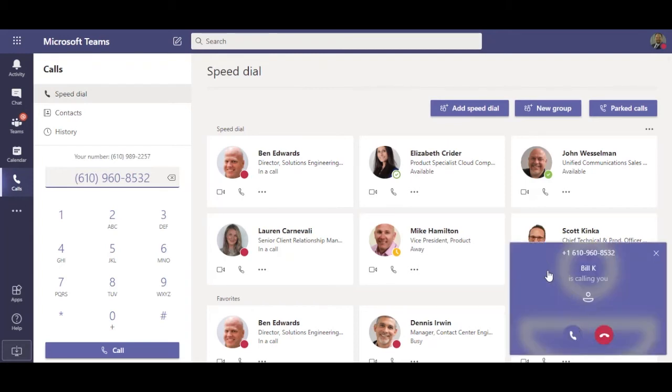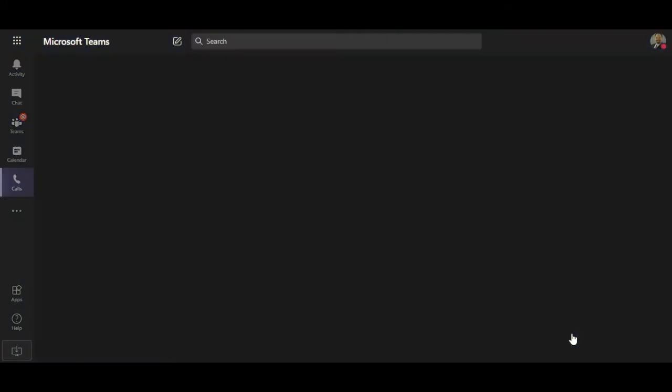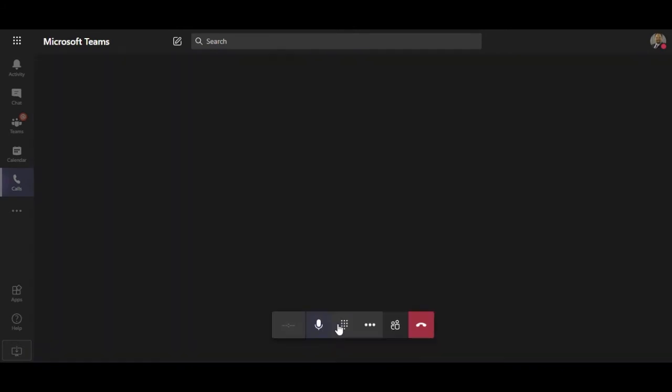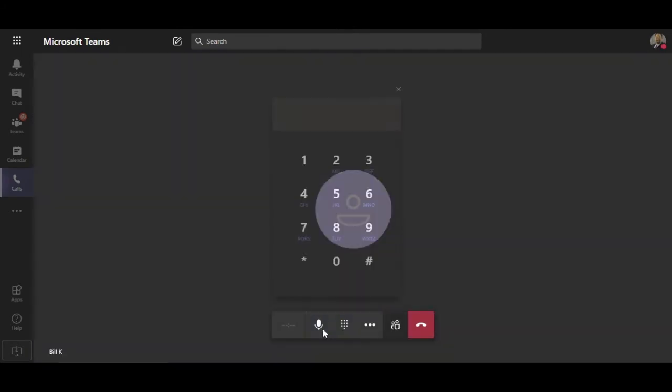Inbound calls work the same way. Since I spend most of my day in Teams, it is nice to have all my calls here. Let's see what an inbound call looks like. Let me answer this call in Teams and show you some call control capabilities.